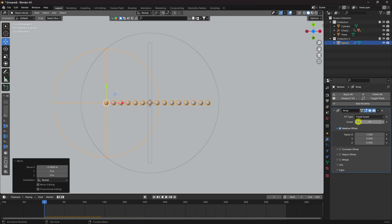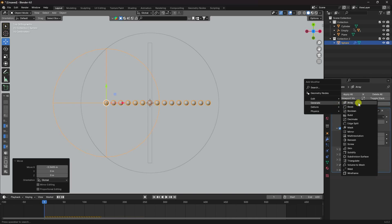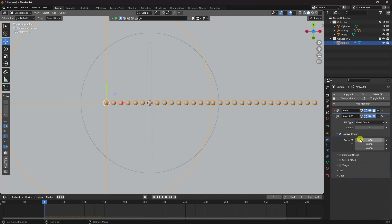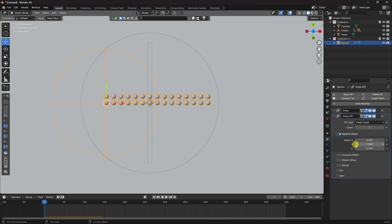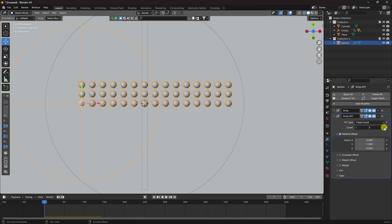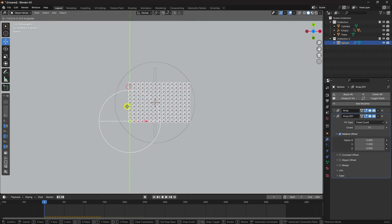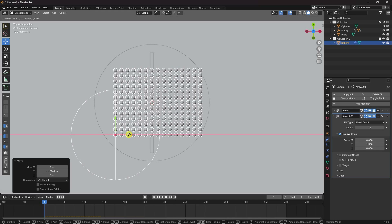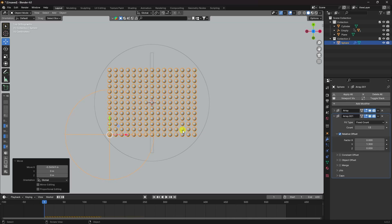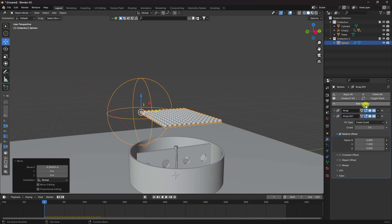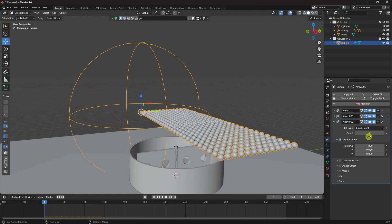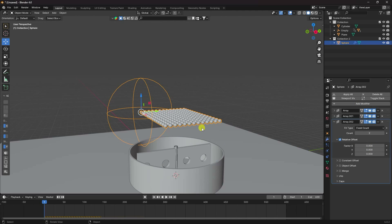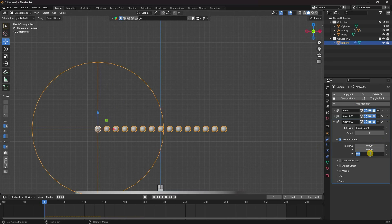Apply another Array modifier. Change the factor to about 1.3 and increase the count to around 13. Then add a third Array for height — change the factor to 1.5 in the Z direction and set the count to 20 for more balls.